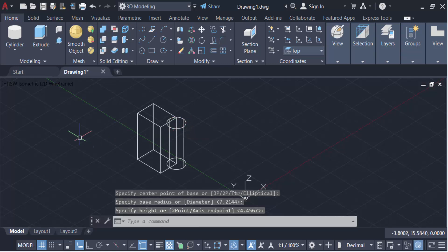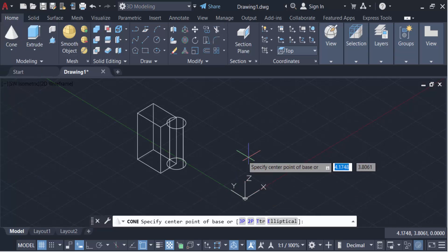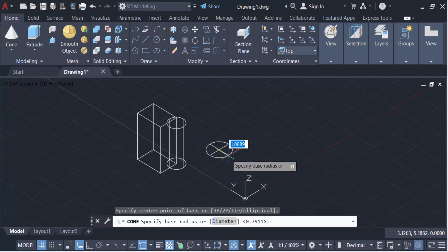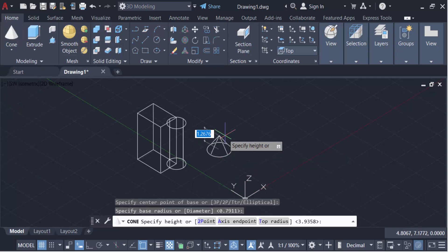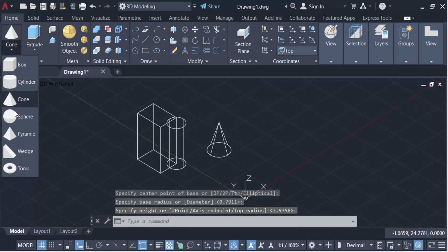Now I have to create another one, a cone. Go here, this another one, torus.